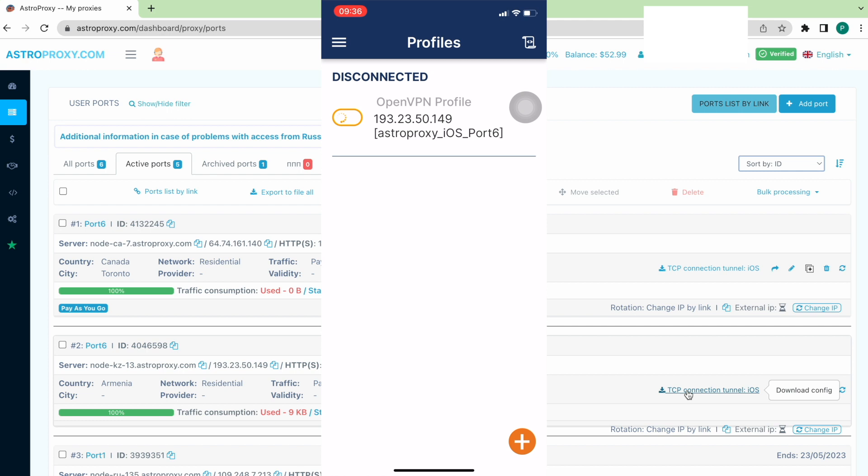But if you get the message connection failure, the possible reason you are in countries like Turkmenistan or Uzbekistan right now, just use another method to change IP.